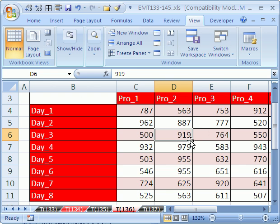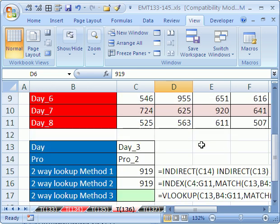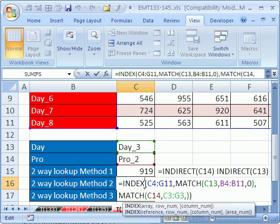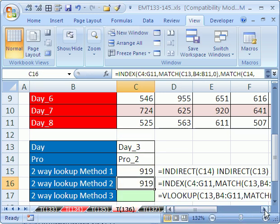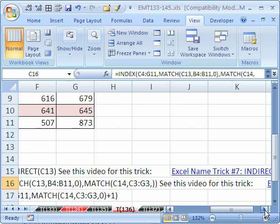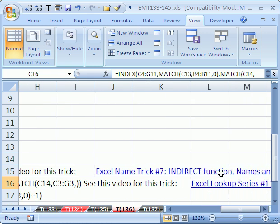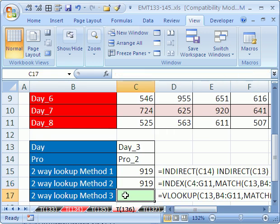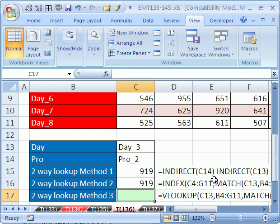In some of the other videos, we've done tax examples where you have two-way lookups like this. Now, we've done one video where we did the SPACE operator with the INDIRECT function, and we did another one where we did INDEX and MATCH. If you want to watch those videos, you just scroll over here and there's some links to those videos. But this is the third way to do this.